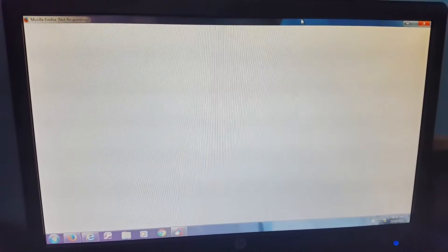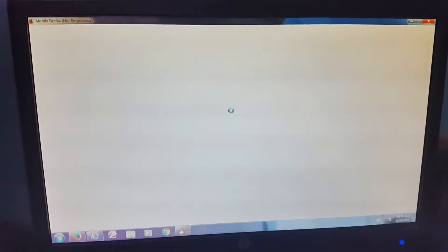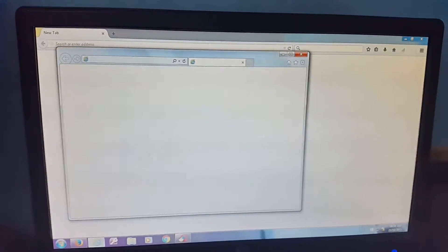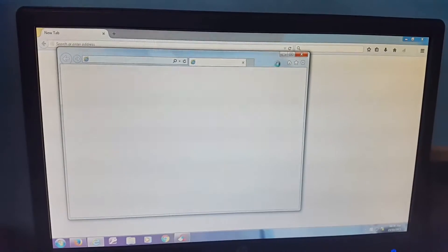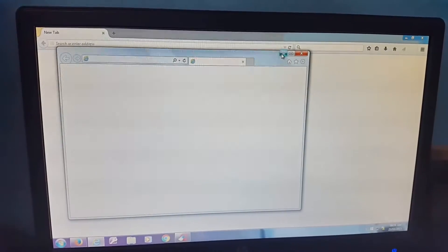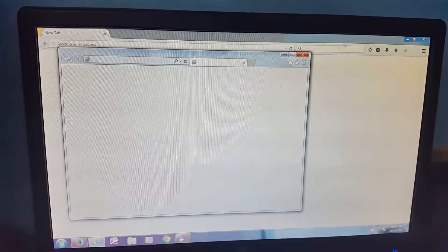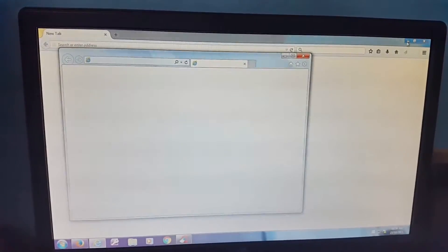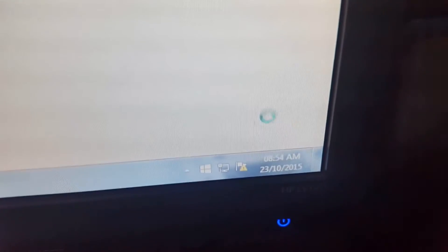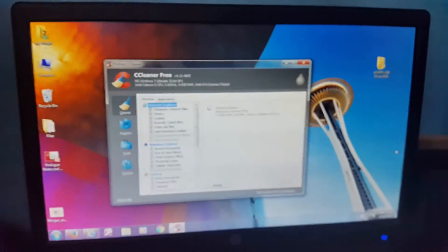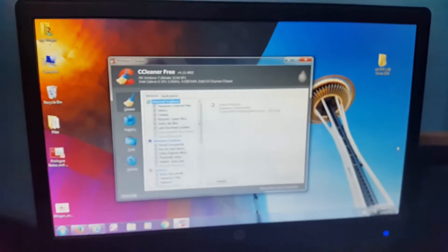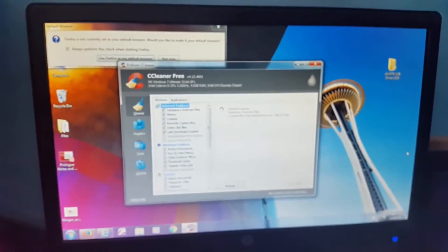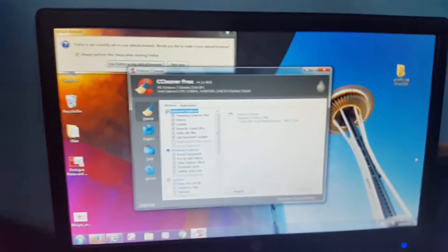As you notice here now, the browser tabs have just opened. We have Firefox just opening and it's still not fully open as it's showing not responding. This is just because of the buildup of junk files on the computer. Try to minimize it here. You can notice the time again, it's now 8:54. So it took roughly around four minutes for the browser tabs to open up, and that's not good.